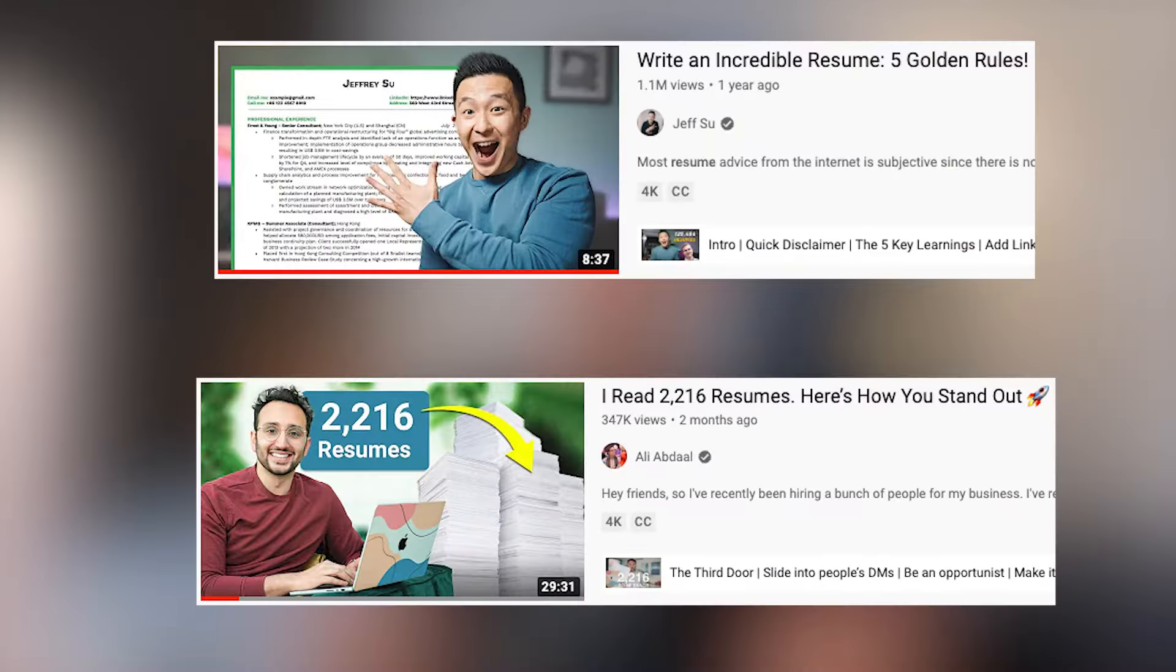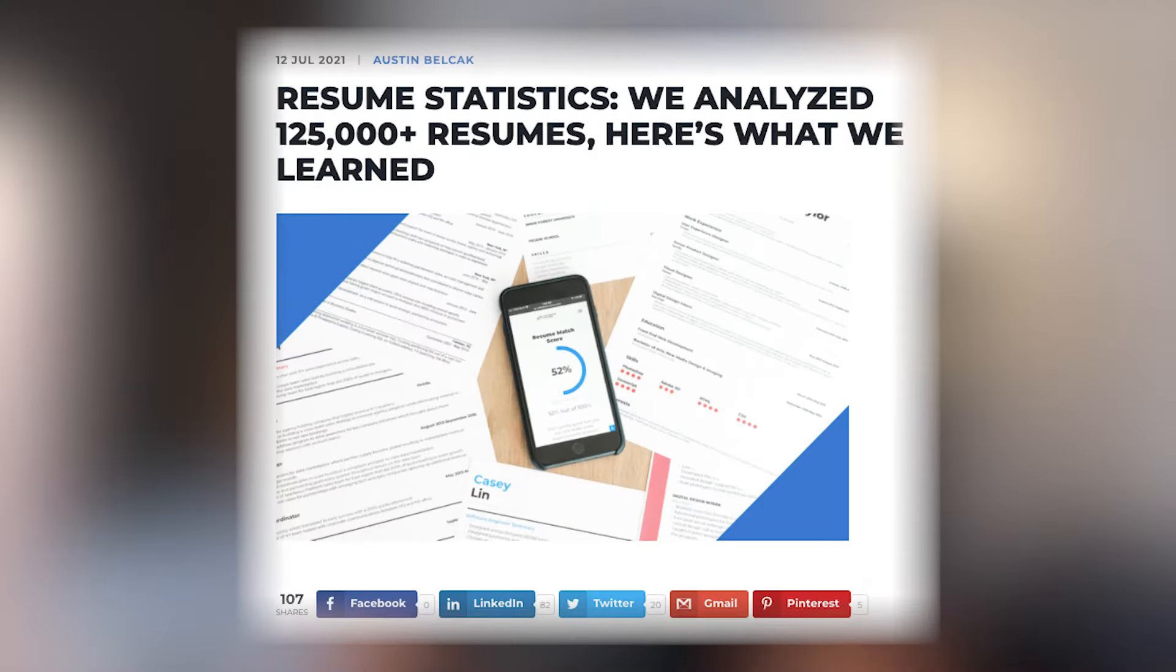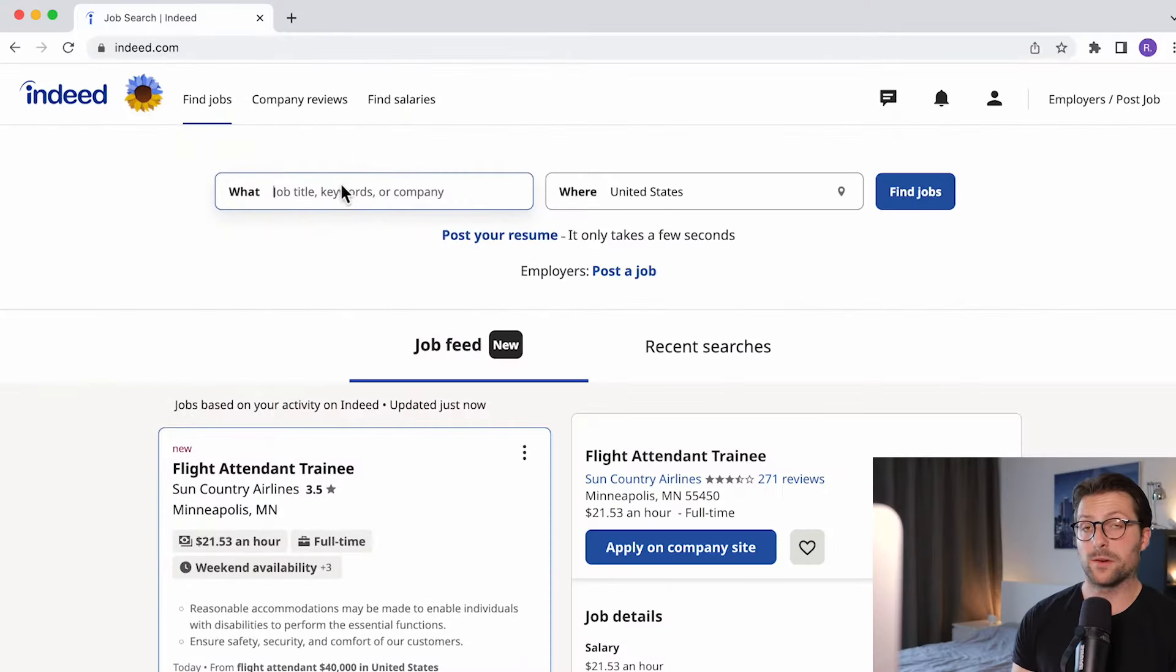In this tutorial I've also embedded the foundational principles for writing a resume derived from Jeff Su, Ali Abdaal, and of course the career expert that analyzed approximately 125,000 resumes, Austin Belcak. So without further ado let's begin.